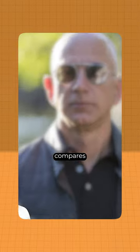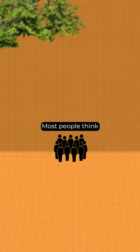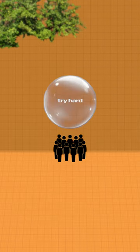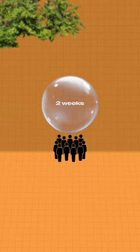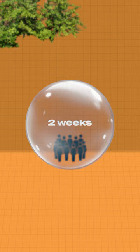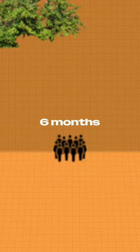Jeff Bezos compares building a company to learning a handstand. Most people think, if they try hard enough, it will take two weeks, where in reality, it takes about six months.